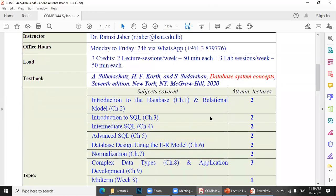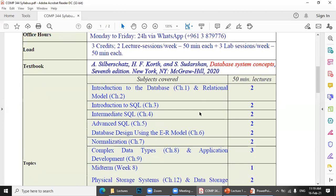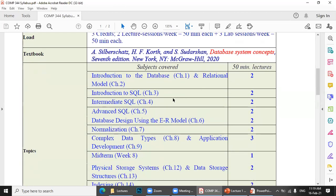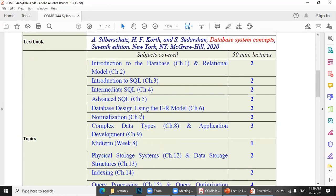In the first week, we'll cover introduction to the database and the relational model — chapters one and two. Next week, we'll cover introduction to SQL, then intermediate SQL, then advanced SQL, then database design using the ER model.